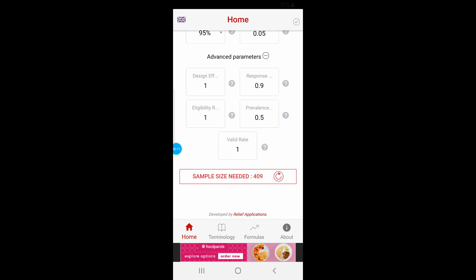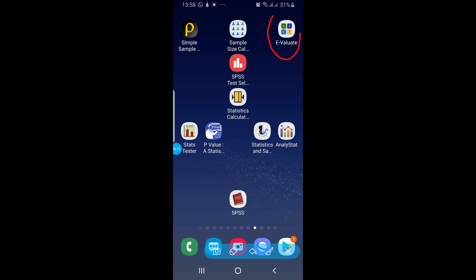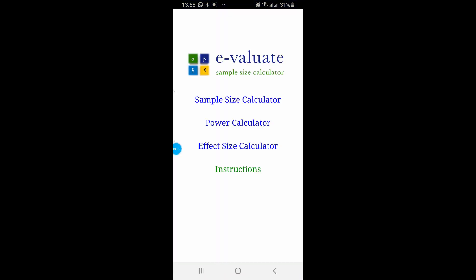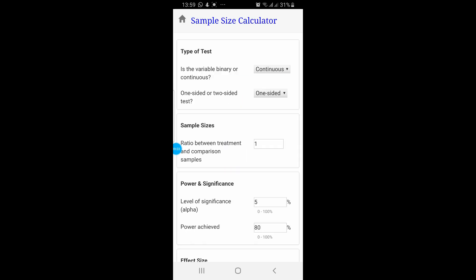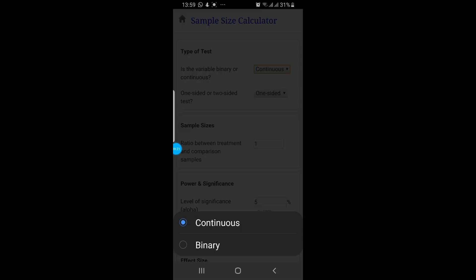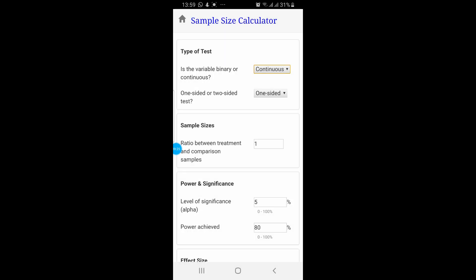Let's go to the third application, Evaluate. Click on this. It provides three options: the first one is for sample size calculation, the second is for power calculation, and the third is for effect size calculation. Open the first option, sample size calculation, by tapping it. The first option here is type of test — is the variable binary or continuous? You can tap and select.